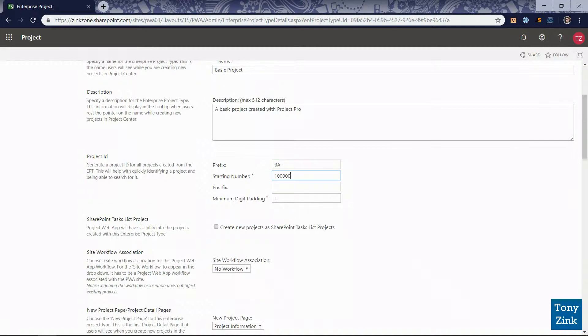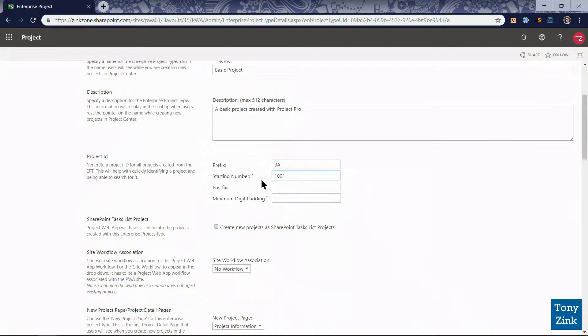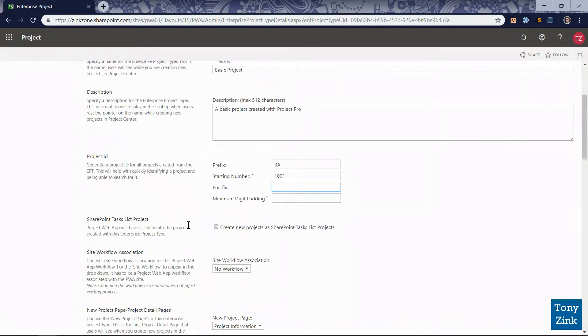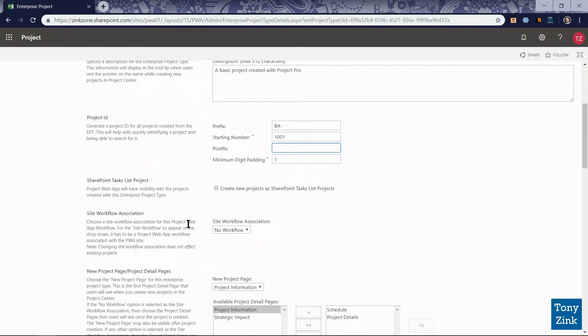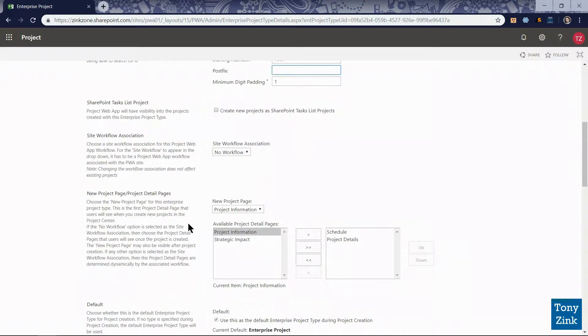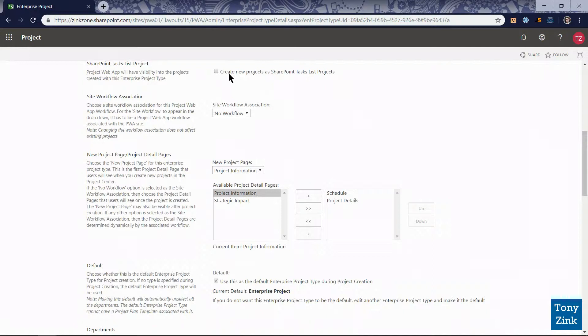Secondly we have a starting number here so I don't think that we're going to have hundreds of thousands of any type of project in the system much less basic projects so I'm going to take that down to 1001. So every basic project that's created in the system will have a numbering scheme that looks something like this BA dash 1001. We have the opportunity to put a suffix or postfix on the end and I'm going to leave that alone and keep going on down the page here.